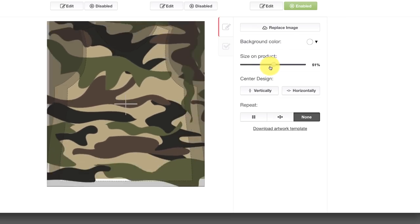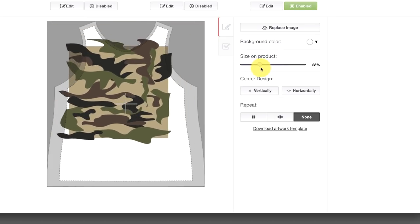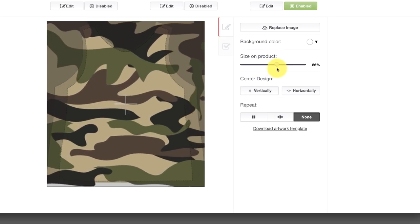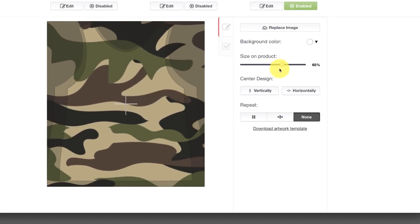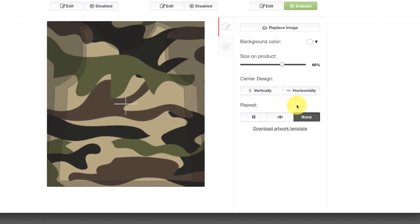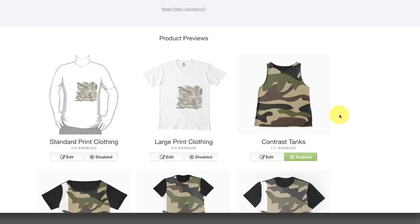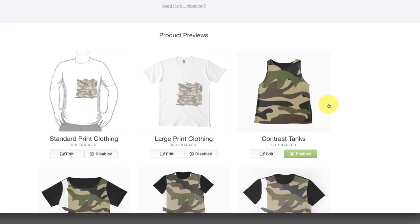You notice how it wasn't taking up the whole shirt, so I can increase it and move it around however I want. Then I come down here and click Apply. And there we've got a camouflage tank.